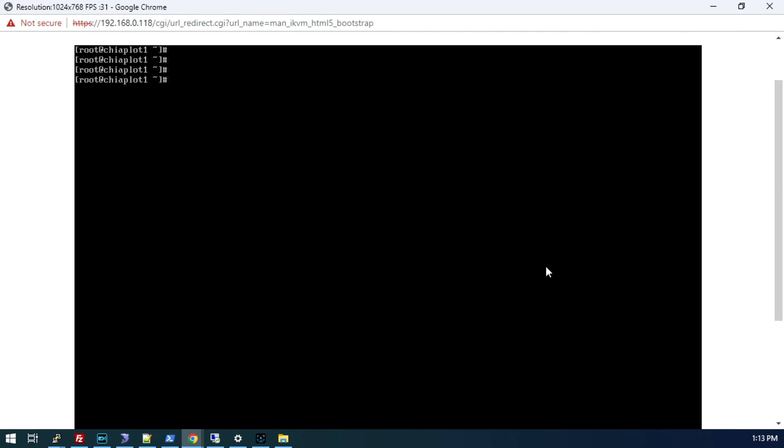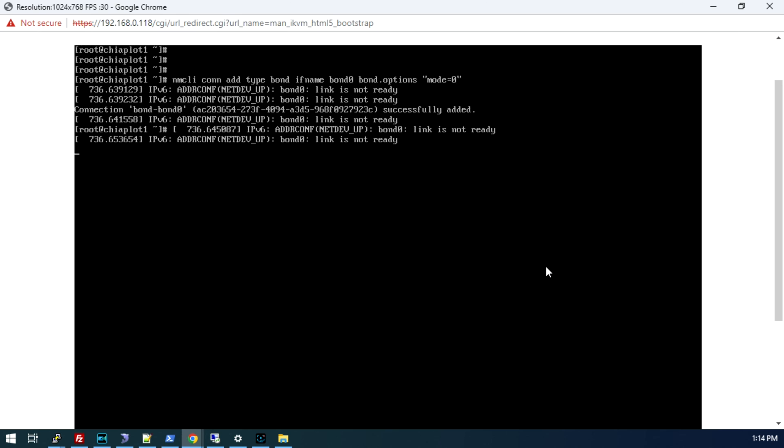The first thing we're going to do is create our new bonded interface. We're going to do NM-CLI con-add type bond ifname bond 0 bond.options. This is where we're going to set the bonding type. We're going to do mode equals 0. You can do 0 or you can do balance-rr. Both are referring to the balanced round-robin approach. Connection bond 0 successfully added.